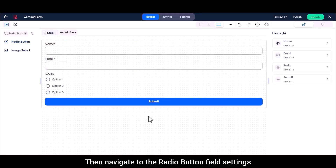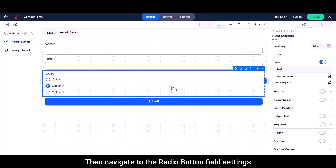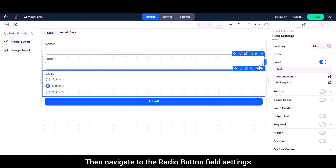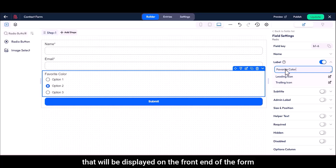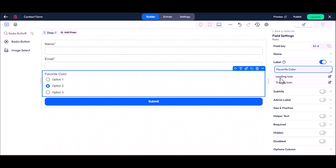Then navigate to the radio button field settings. The label option allows you to set a name for the field label that will be displayed on the front end of the form.